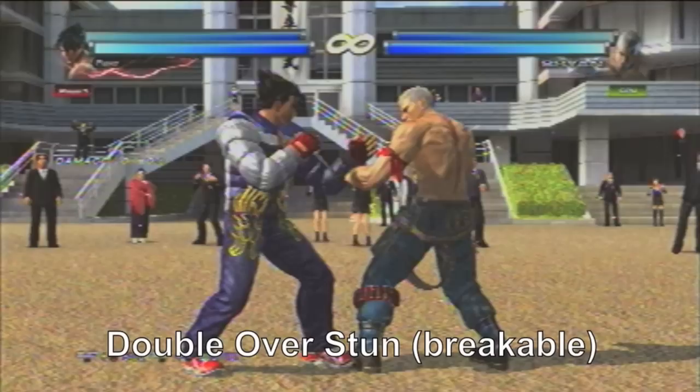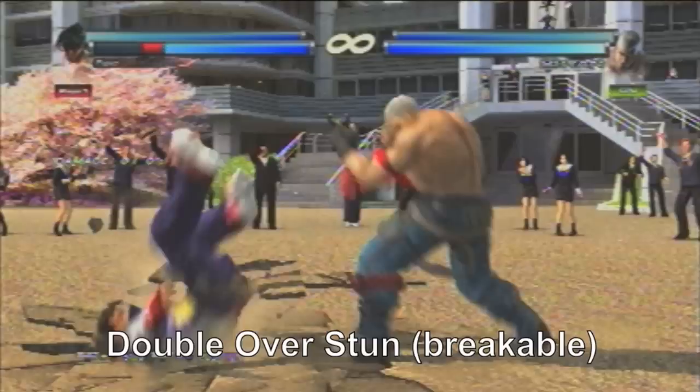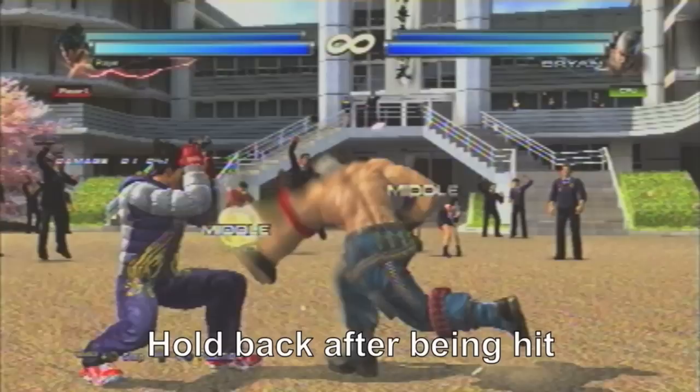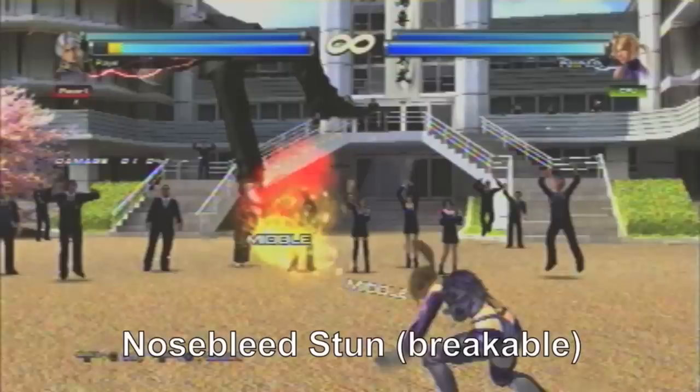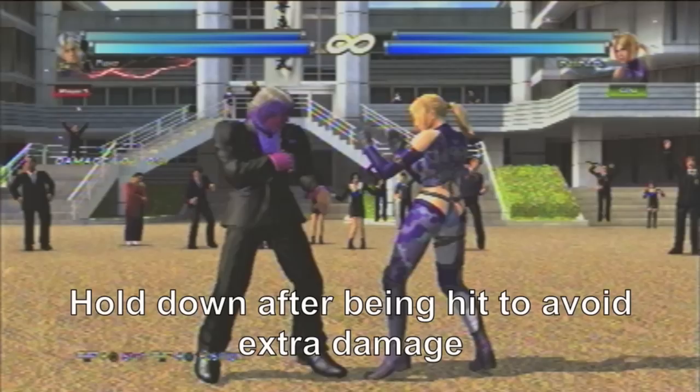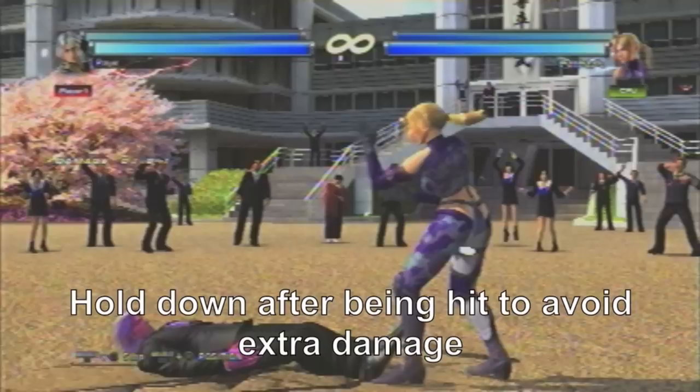The double-over stun is a classic example of a stun that can be caused by a generic delayed jumping 3. In Tekken Tag 2, holding back to block breaks the stun — it's very simple. The nosebleed stun can be induced by someone like Yoshimitsu or Nina who have the poison breath attack. For this stun, holding down breaks it. However, it only decreases your hitbox, so you still have to take a few points of damage — but it is better than eating a full combo.